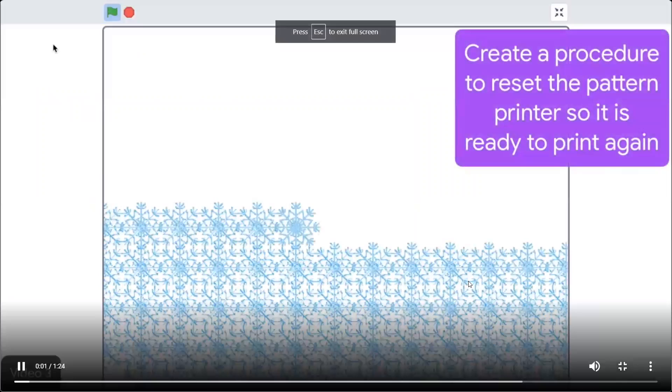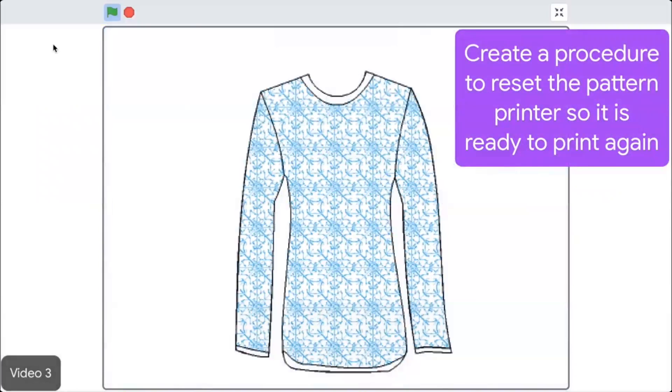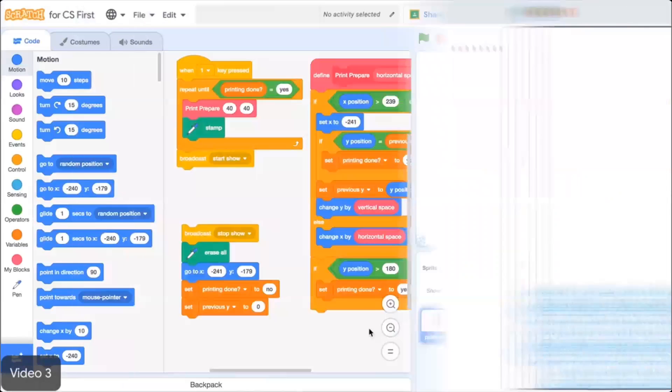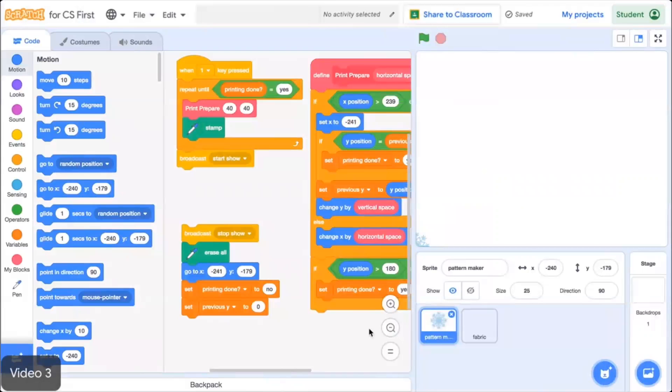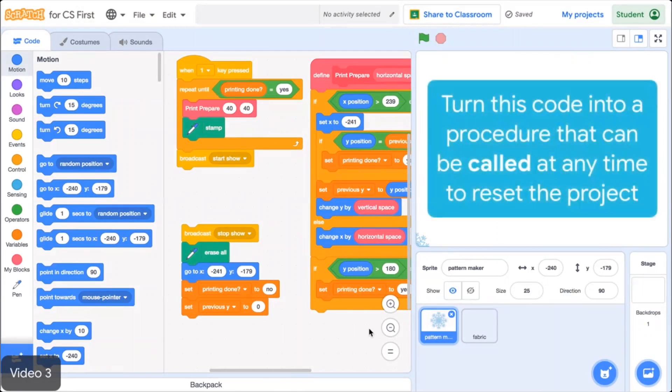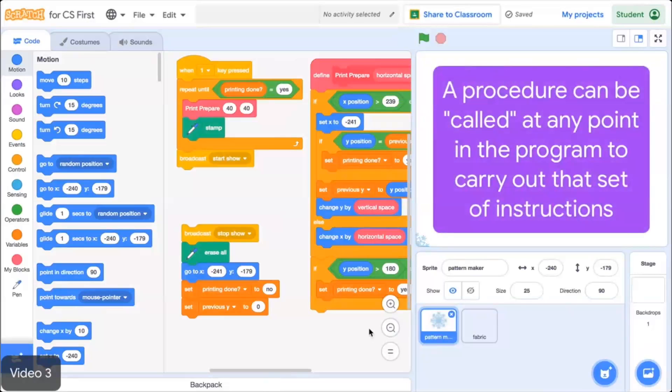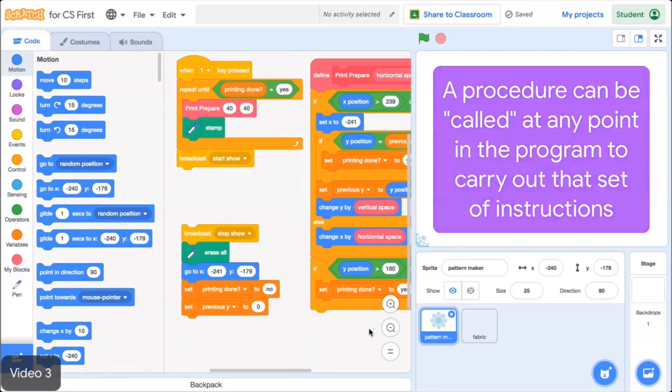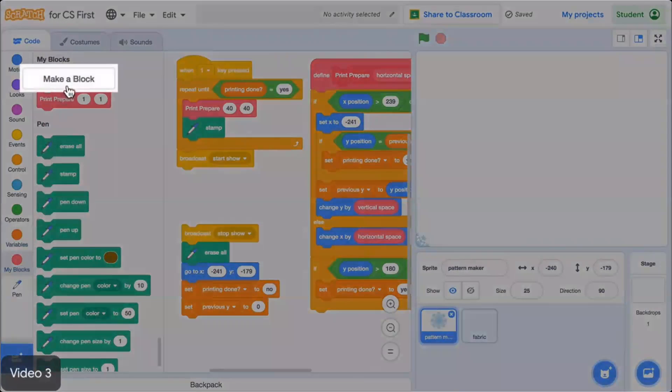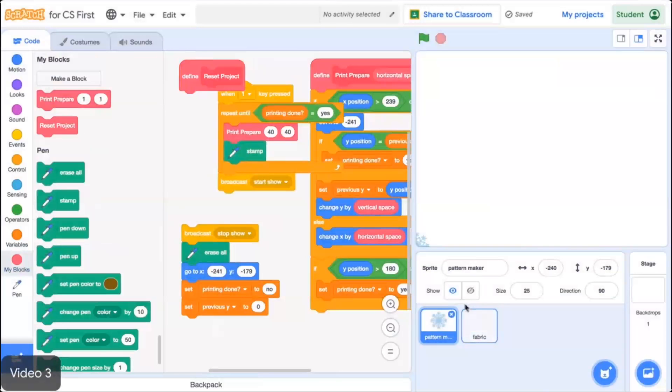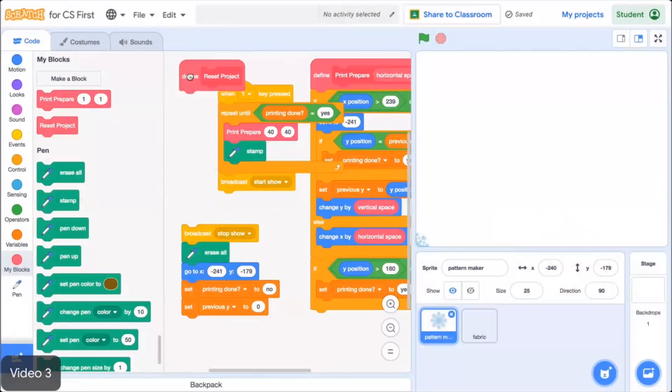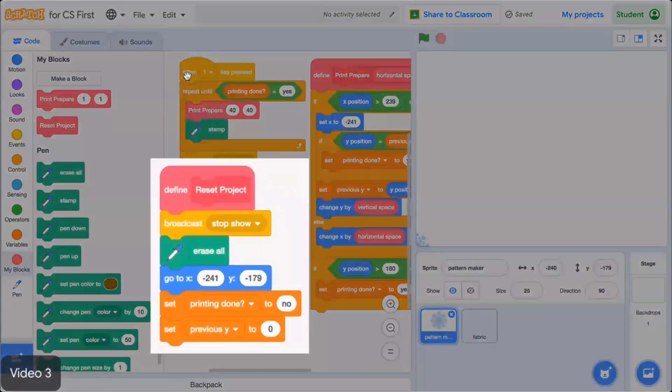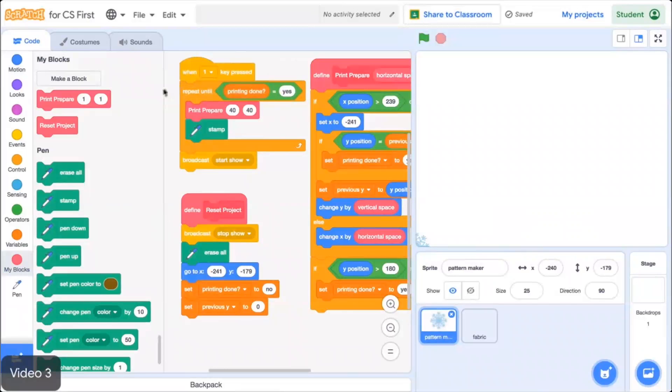In this video, you'll create a procedure to reset the pattern printer so it is ready to print again when the one key is pressed. The code stack that does this is already included in the starter project. This code has quite a few steps, but essentially it just clears the pattern and prepares the project to start over. To start, turn this code into a procedure that can be called at any time to reset the project. Remember, a procedure is a set of instructions that performs a task. A procedure can be called at any point in the program to carry out that set of instructions. From the More Blocks menu, select Make a Block. Name this block something that describes what the block will do, like Reset Project. Click OK.